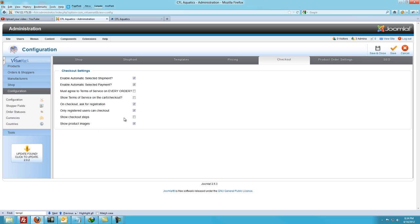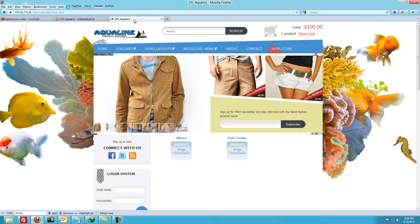Show the checkout steps is kind of unnecessary — step one, step two, it's not really necessary and it's just distracting, so I leave that unchecked. And show product images: even though I have it checked, I haven't been able to get it to work. That might be a glitch in 2.02 or maybe I just haven't figured it out yet.